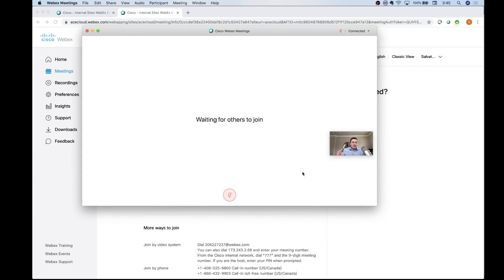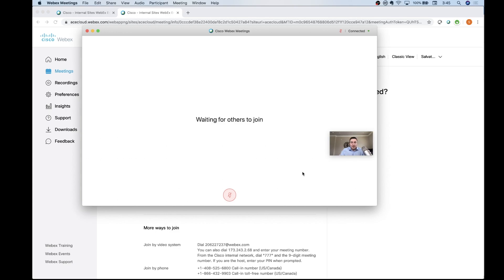Those are some of my tips around best practices for being successful with video conferencing and web conferencing. I would say too, at the end of the day, give some leeway. Everybody's kind of in this thing together. If a dog is barking in the background, don't worry about it, let it go, let it slide. If someone does have a mess behind them, it's not the end of the world. I can't tell you how many times I've mistakenly popped up video and I wasn't wearing a nice dress shirt.